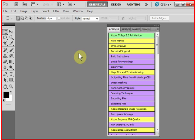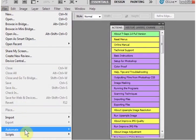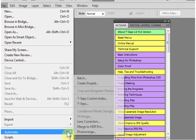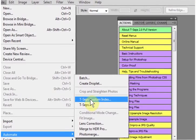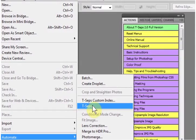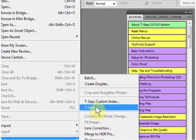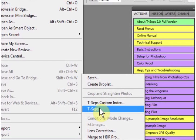To verify that TSEPS is actually installed, go to the File pull-down menu and come down to Automate. TSEPS must show up in this window — you'll see TSEPS and TSEPS Custom Index. You do not run TSEPS from here, but it must be here for the program to work correctly. If you don't see TSEPS here, then the plugin is not in the proper Automate folder, and you need to go back and check it.